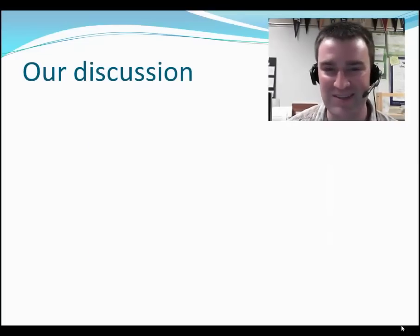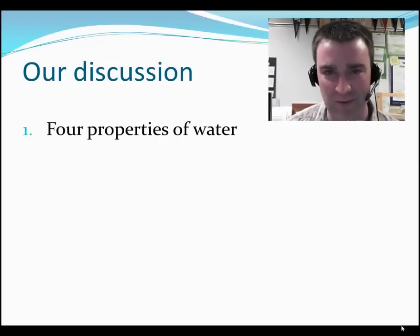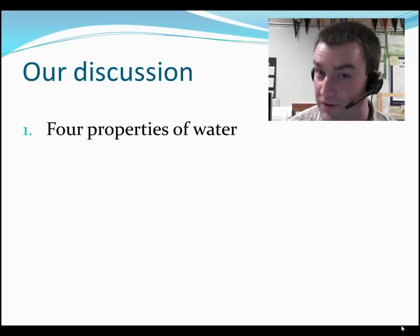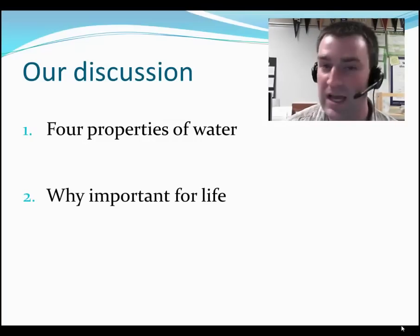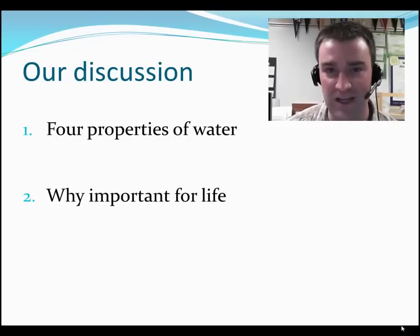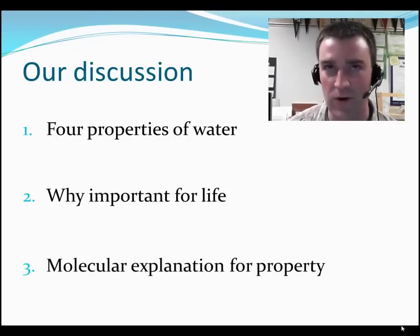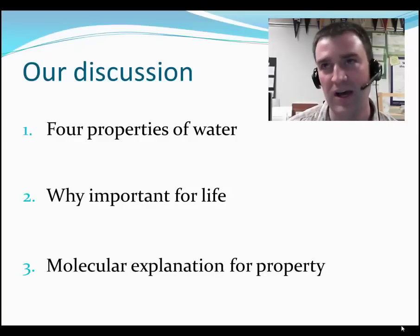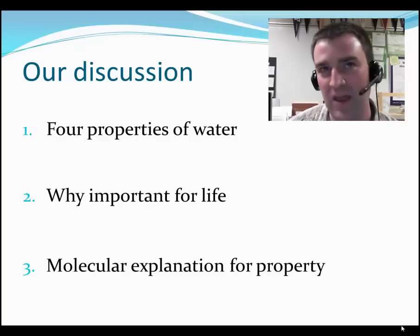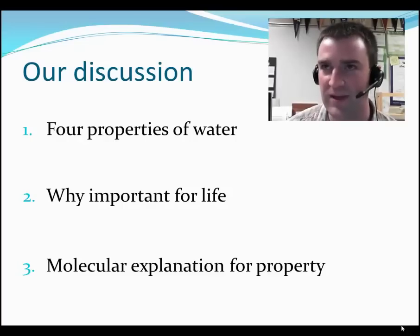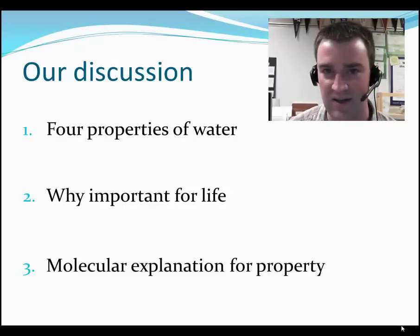We're going to discuss four properties of water in particular. I want you to be able to tell me what those four properties are, why each one is important for life's existence on Earth, and as a group you should be able to discuss how water's molecular structure relates to each property.